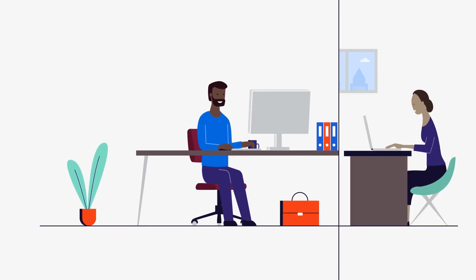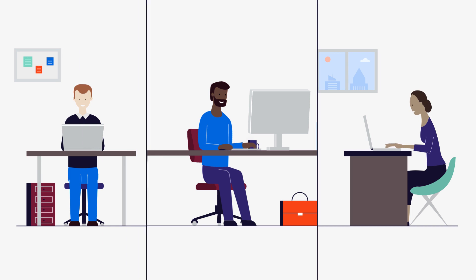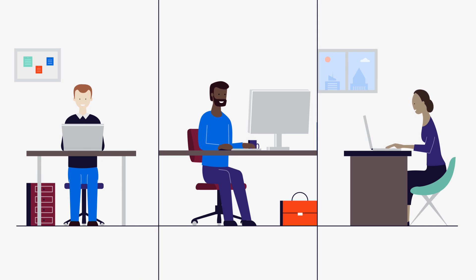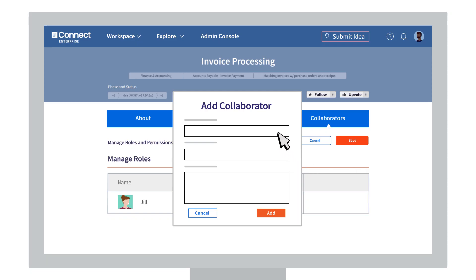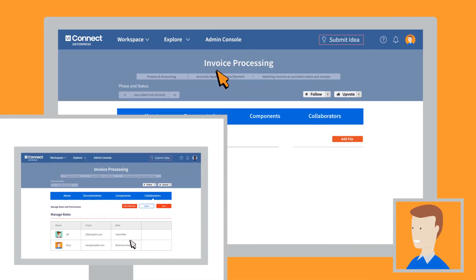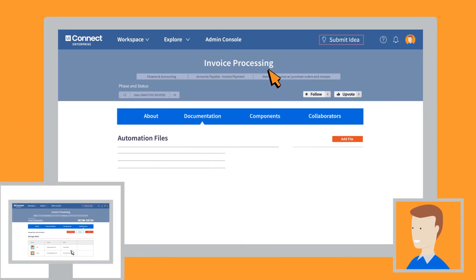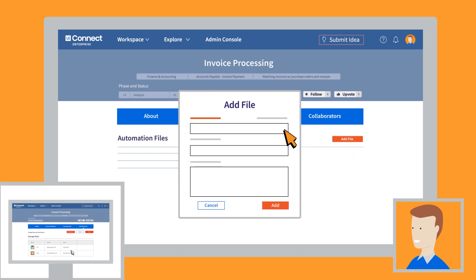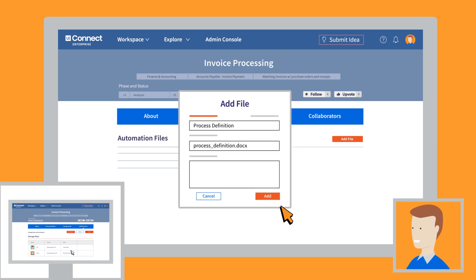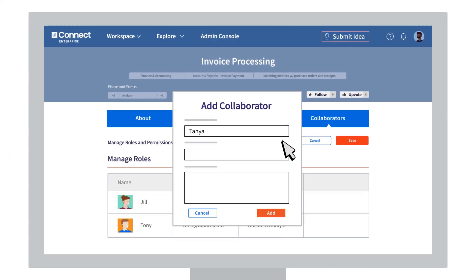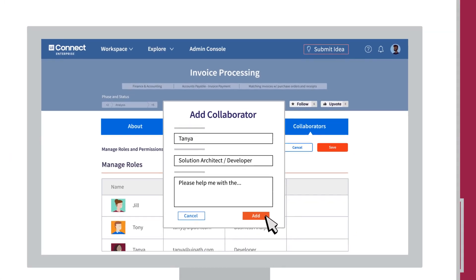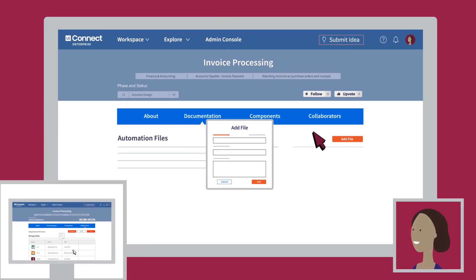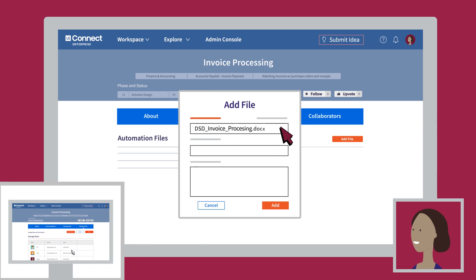Behind the scenes, a team works to bring your automation ideas to life. There's Tony, a business analyst, helping assess Jill's idea. Once Jill's idea is approved, Tony will document it as part of the analysis phase. Finally, Tanya receives Jill's idea and she will go to work with her developer and solution architect, Magic, to make it happen.